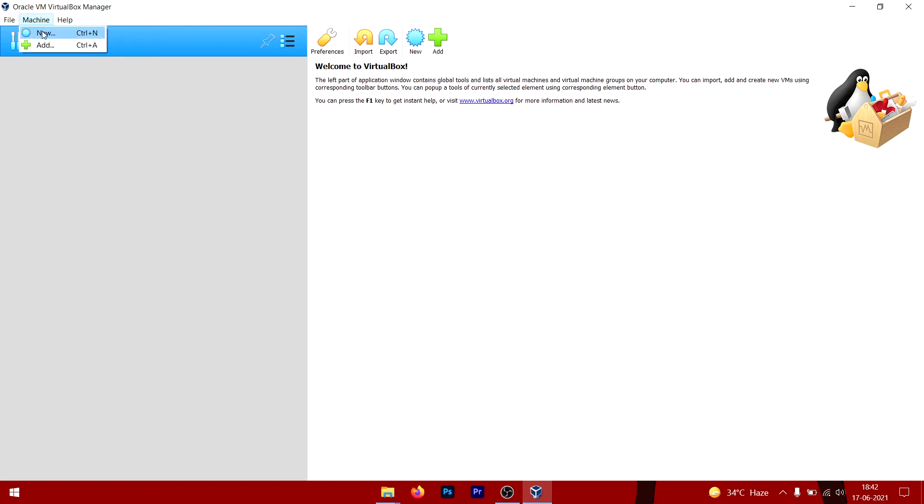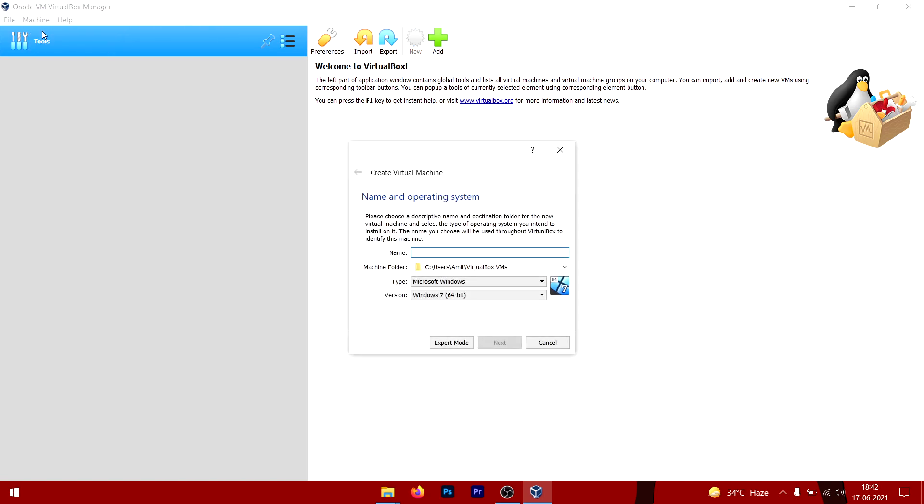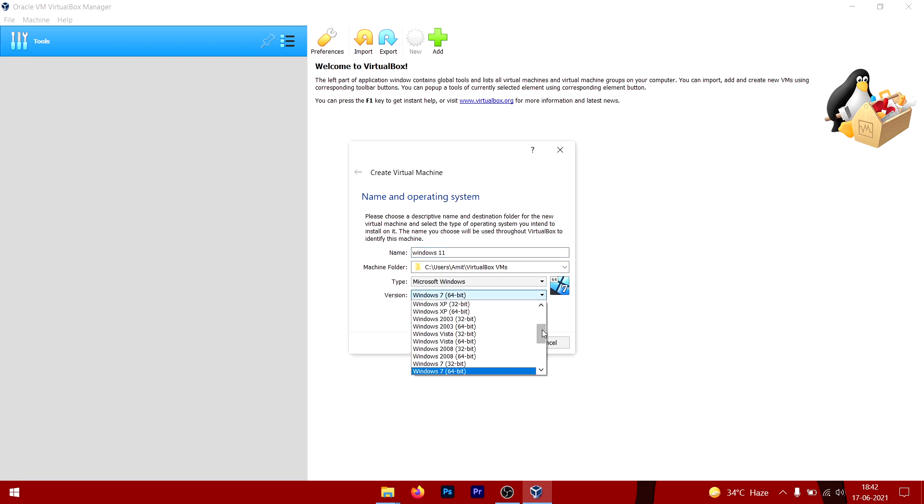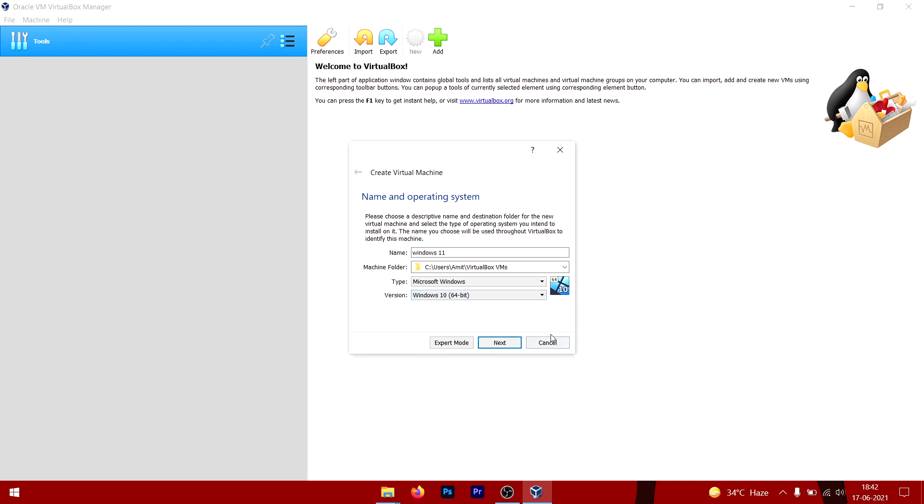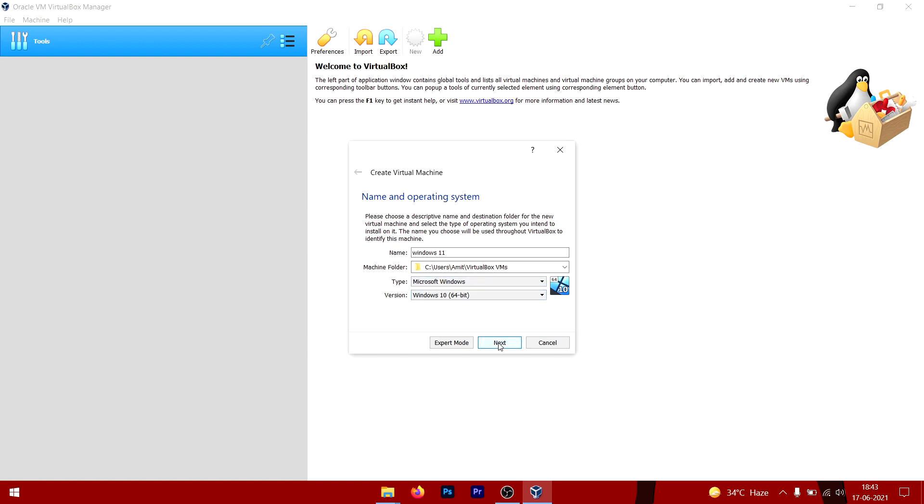Name this machine whatever you want—I'm going to do Windows 11. Then select Windows 10 from here because it will increase the compatibility. I've selected Windows 10. If you select Windows 7 it won't affect performance, but choosing Windows 10 from this list will give you a compatibility boost. After choosing that, go to Next.